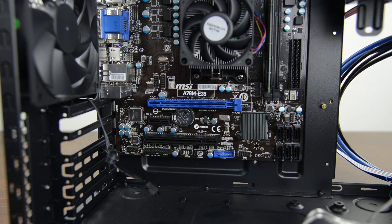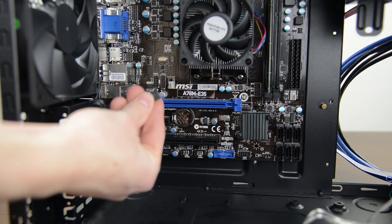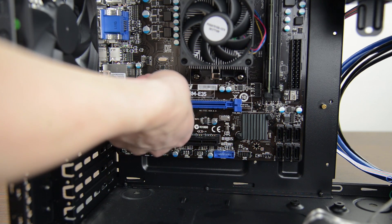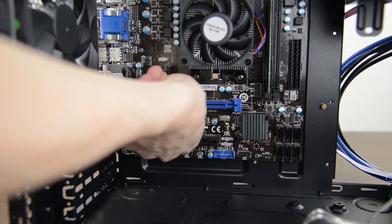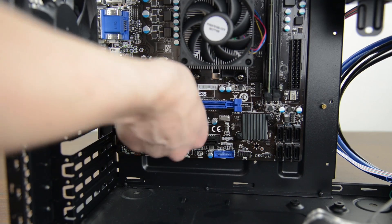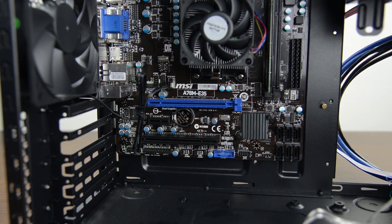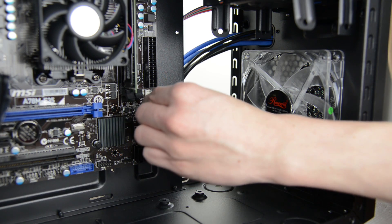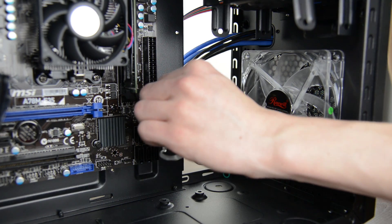Now flip the case back up and while we've got easy access to them let's plug in the fans. Grab the lead from the rear fan and connect it to the fan header on the board right above the PCIe slot. Come to the front and do the same thing with the front fan. Connect it to the 4-pin header just behind your RAM.